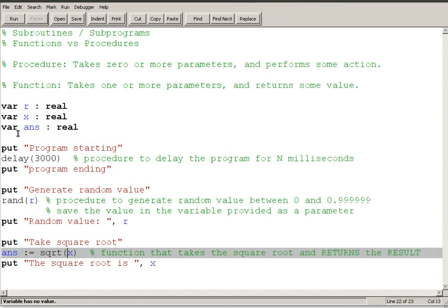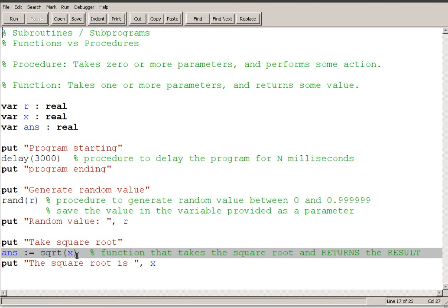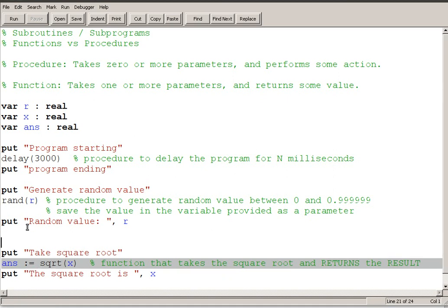So that's the other thing. In this procedure, RAND, I gave it the uninitialized variable R, and that was fine because the procedure RAND takes R and fills it with a value between 0 and 0.99999. Square root doesn't actually do anything to change the value. It performs a mathematical operation on the value and it returns what the answer is. So I need to add a little bit of extra code here.